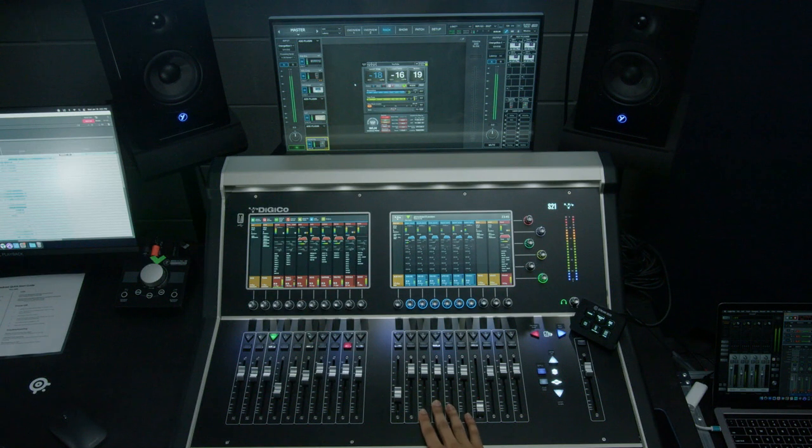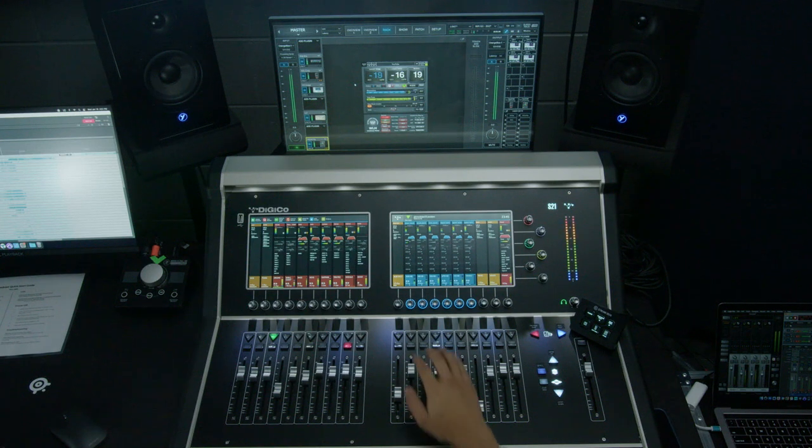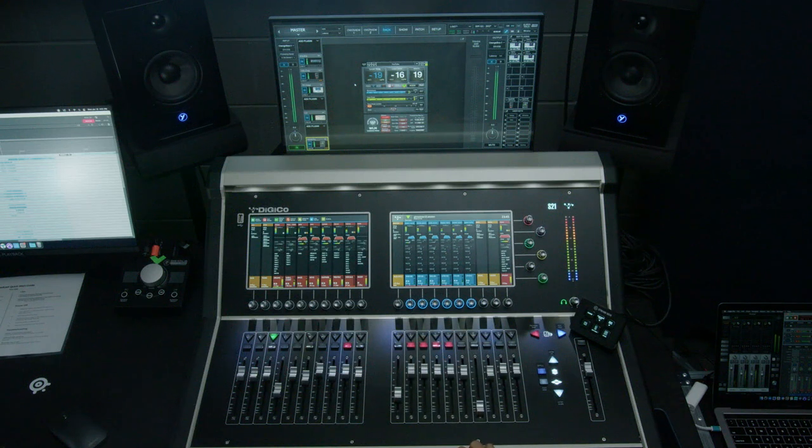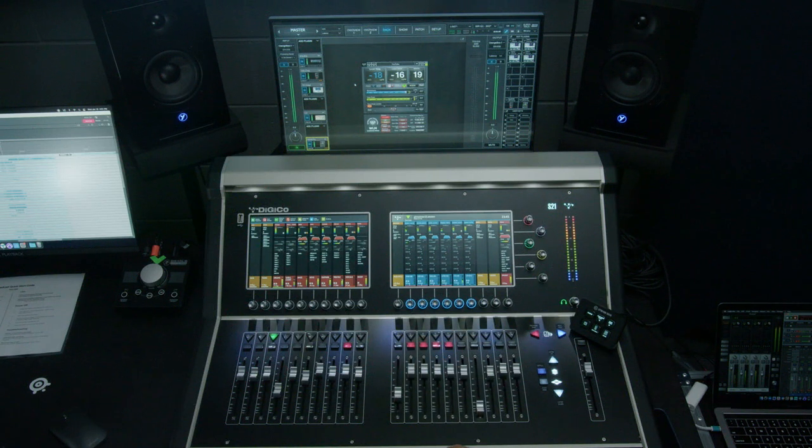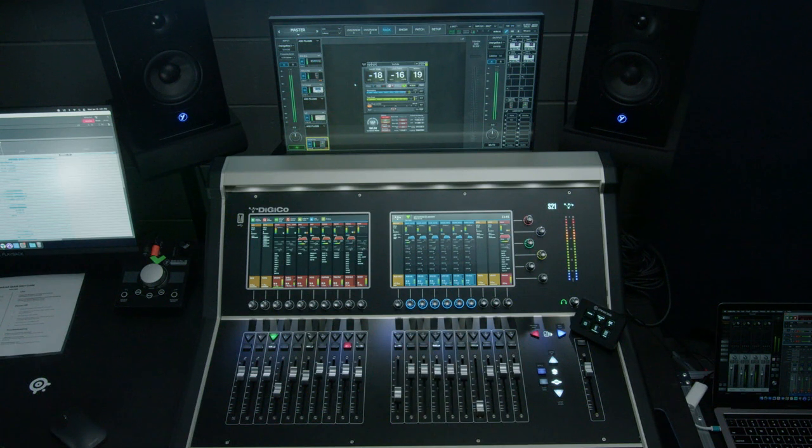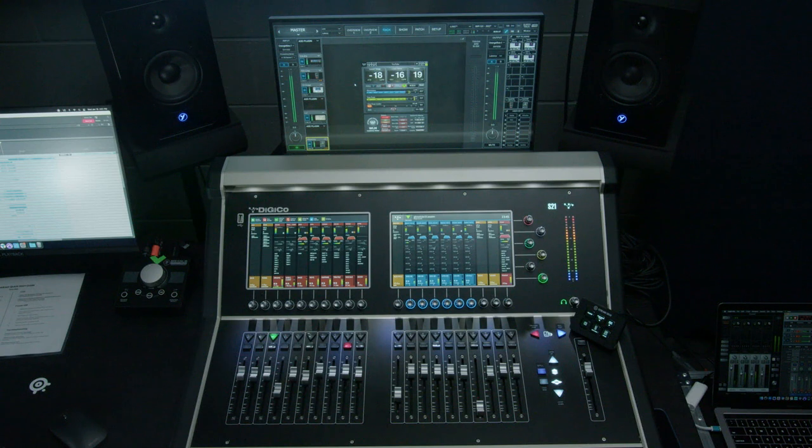We'll use reverb to create some depth. If we get rid of the reverb, it sounds good, but it's very flat, it's very two-dimensional. When we open up the reverb, it sounds like you're in a space.